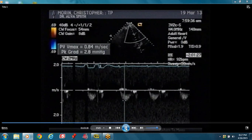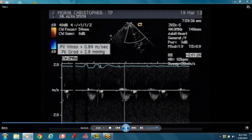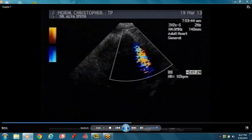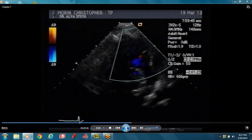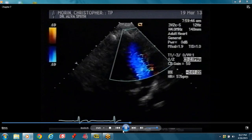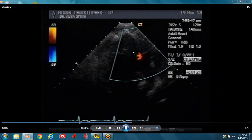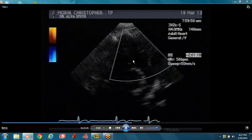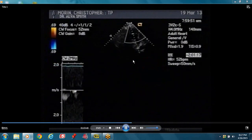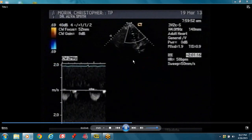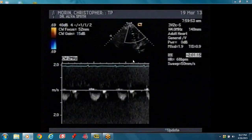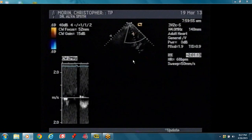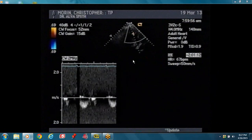You have to measure it and you should also plane it. You put your color across the valve to see if there's any pulmonary insufficiency or pulmonary regurgitation.